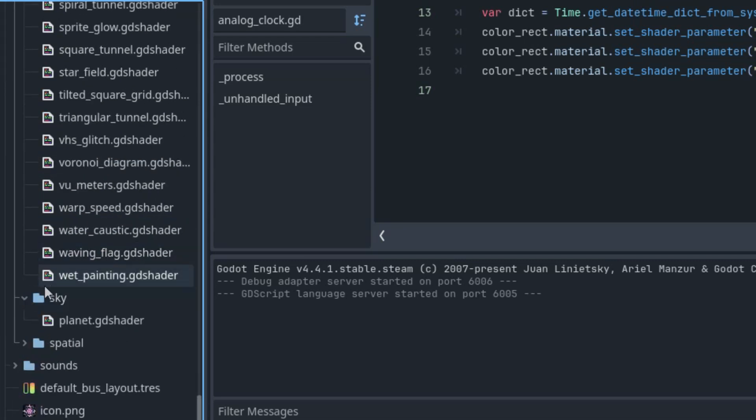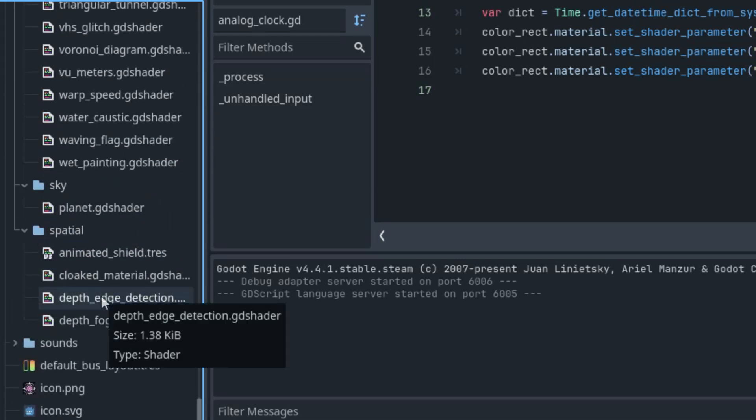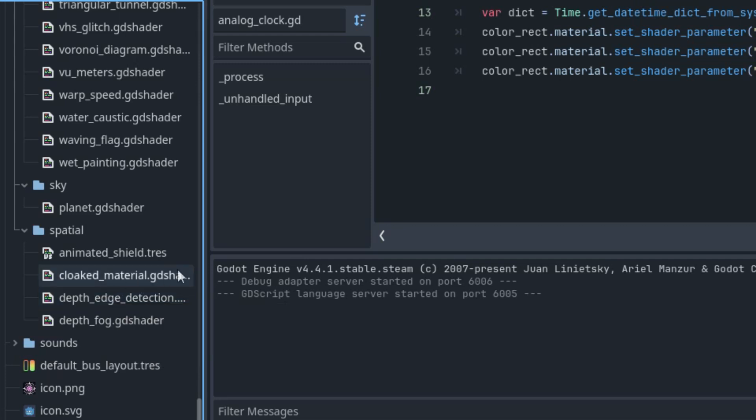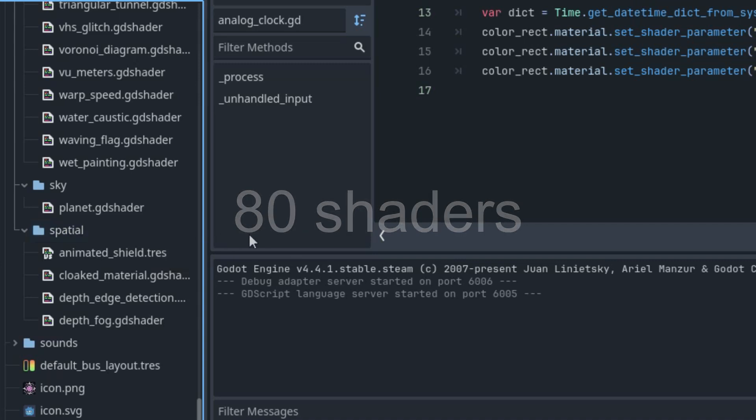When I eventually add fog or particle shaders, I'll create appropriate subfolders for them as well. At the time of recording this video, the folder contained 80 shaders and the final number will be at least 100, and very likely even more.